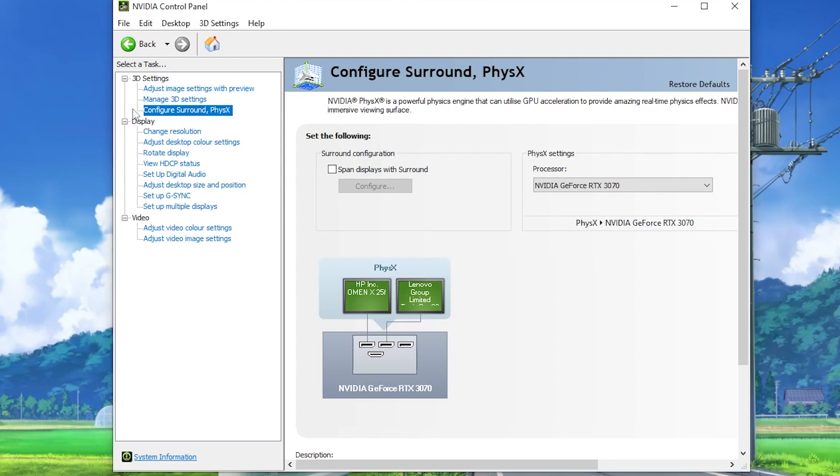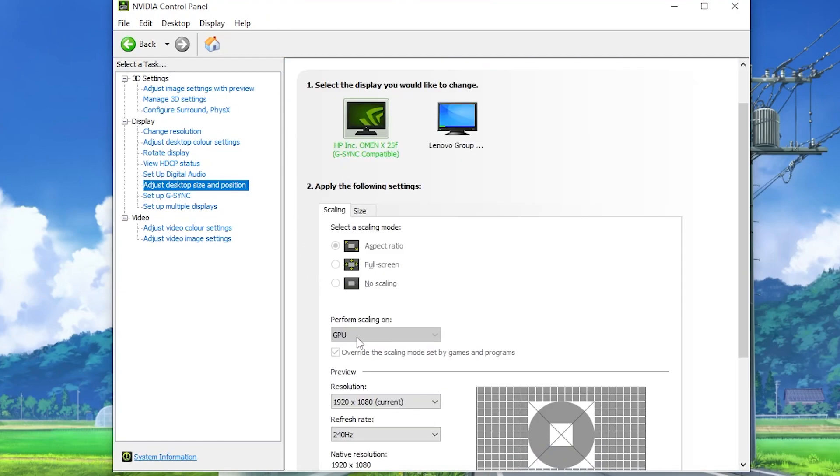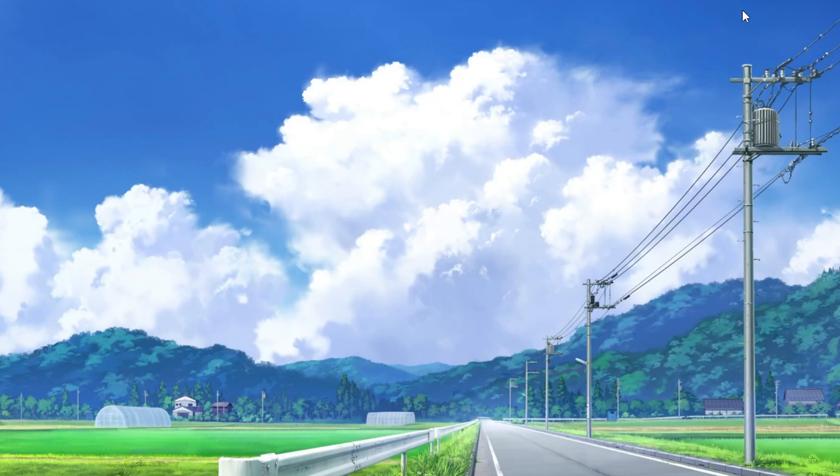Now go for the next settings which is the display settings. Go for adjust desktop size and position, scroll down and set it to the GPU and set the resolution to the native resolution of your PC. After that, hit apply and close out your NVIDIA Control Panel.